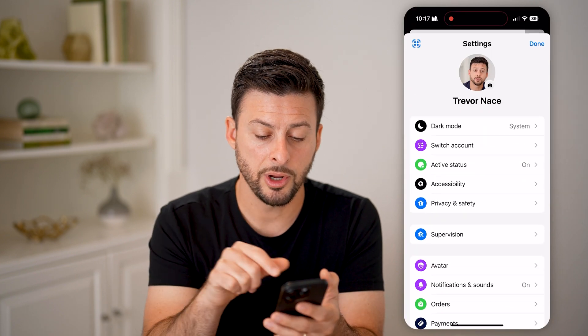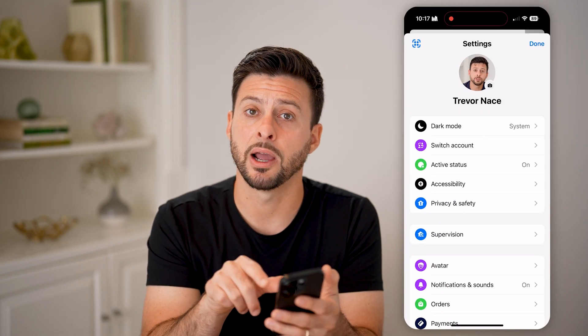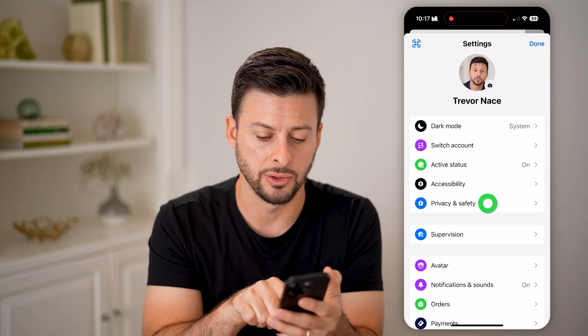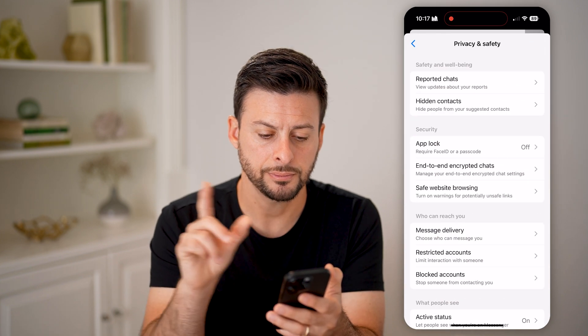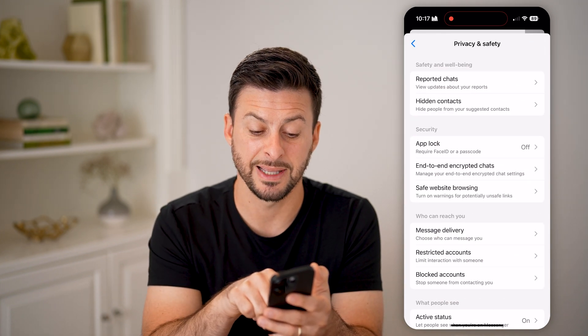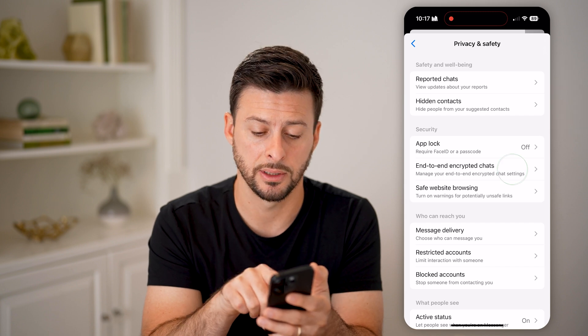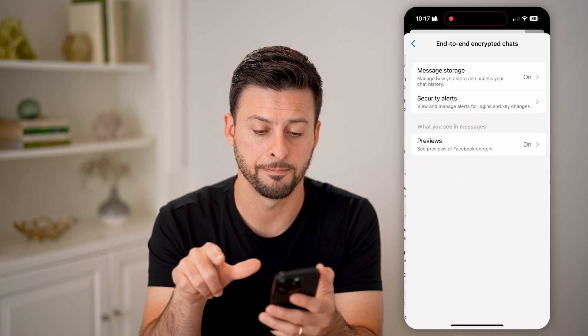Now that we're in here, you can see midway down is Privacy and Safety — let's choose that. And then again, midway down is End-to-End Encrypted Chats — let's tap on that.